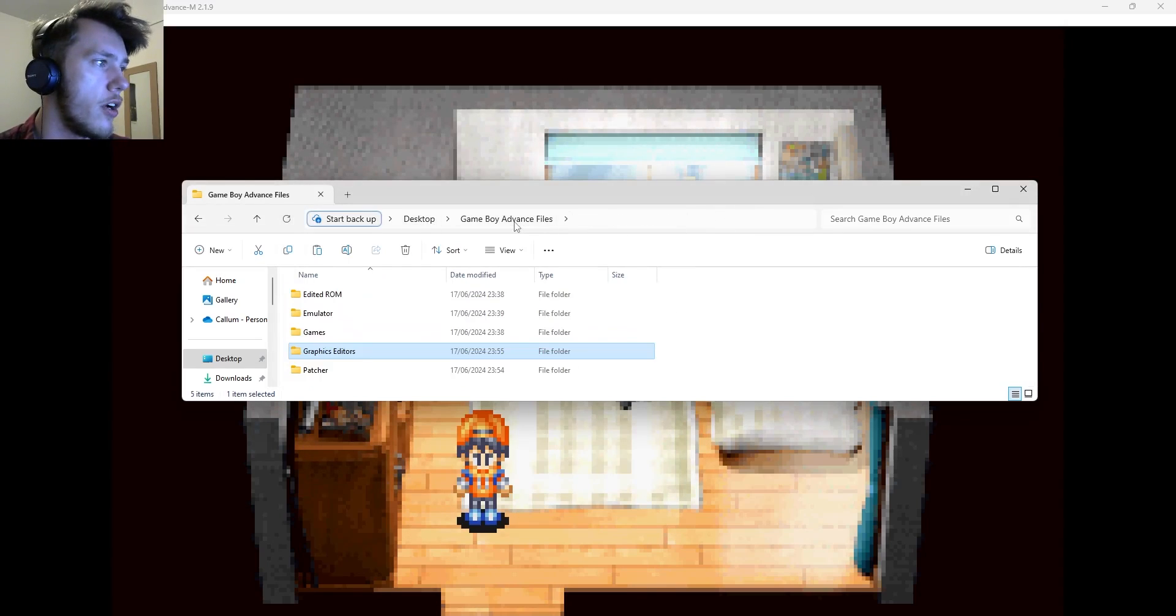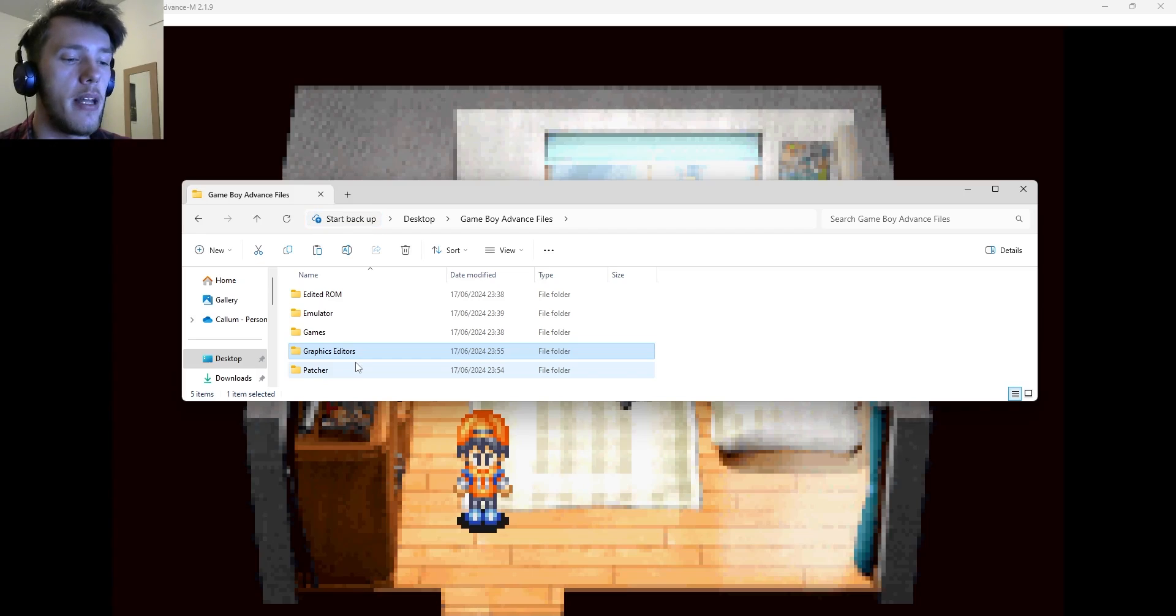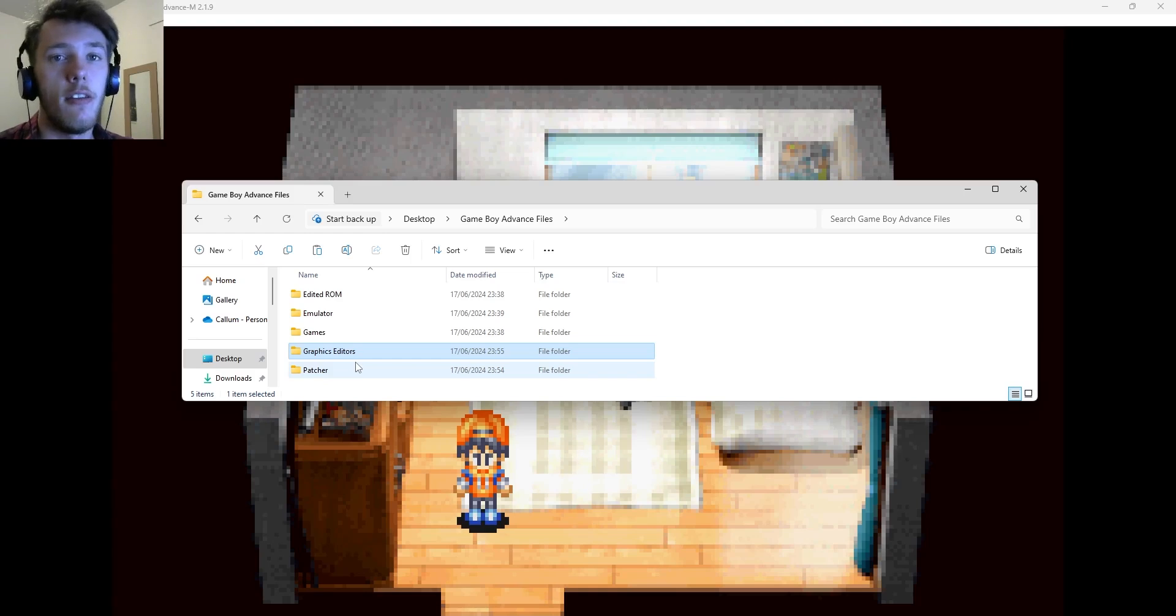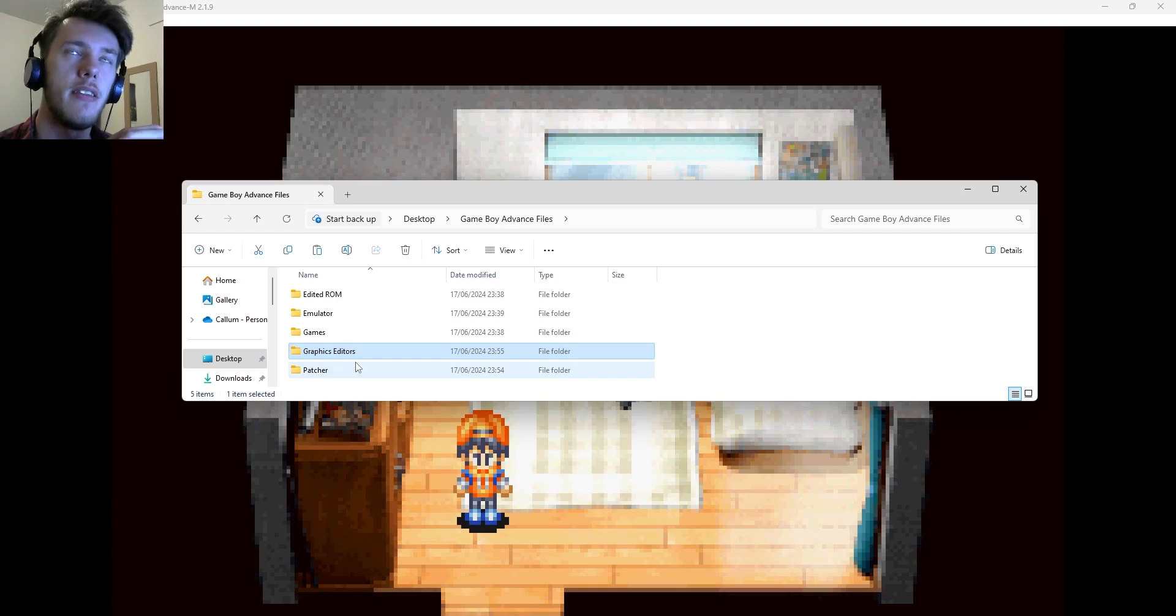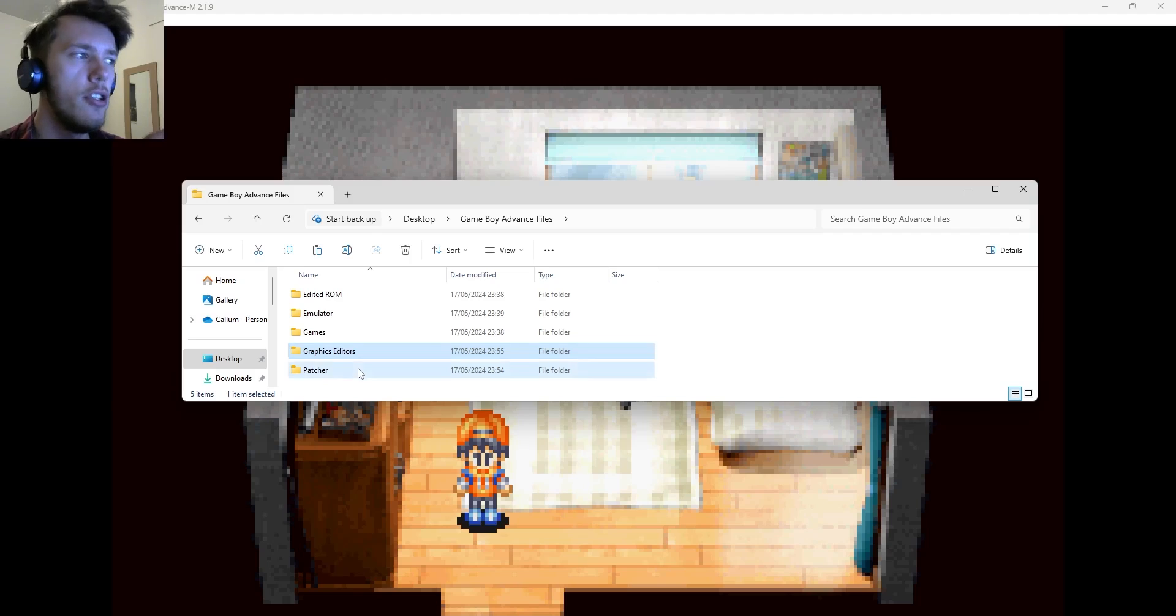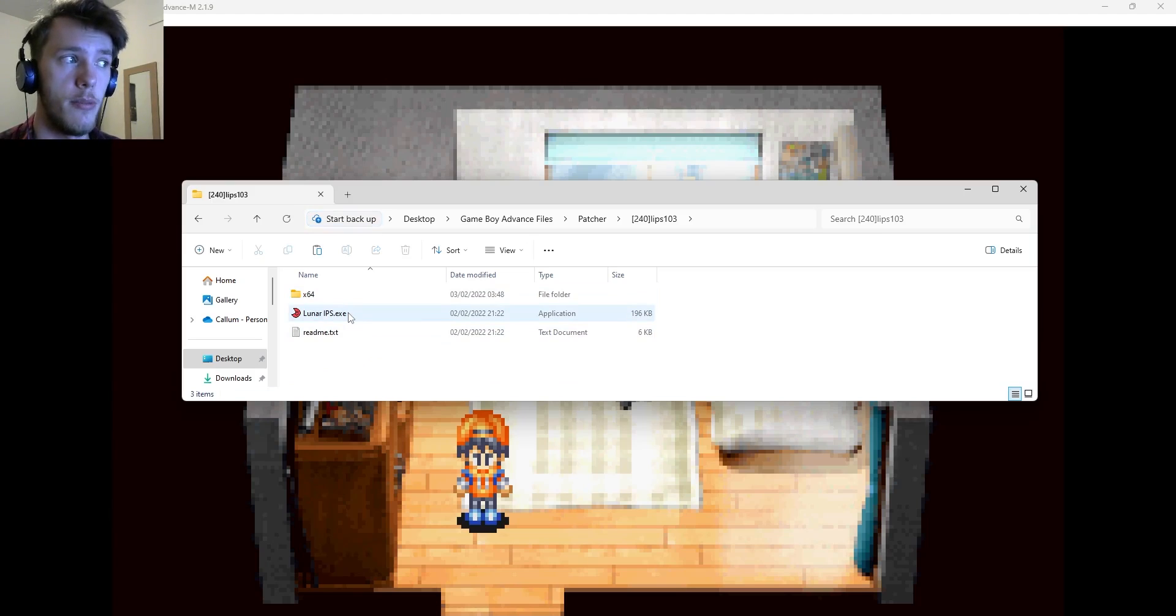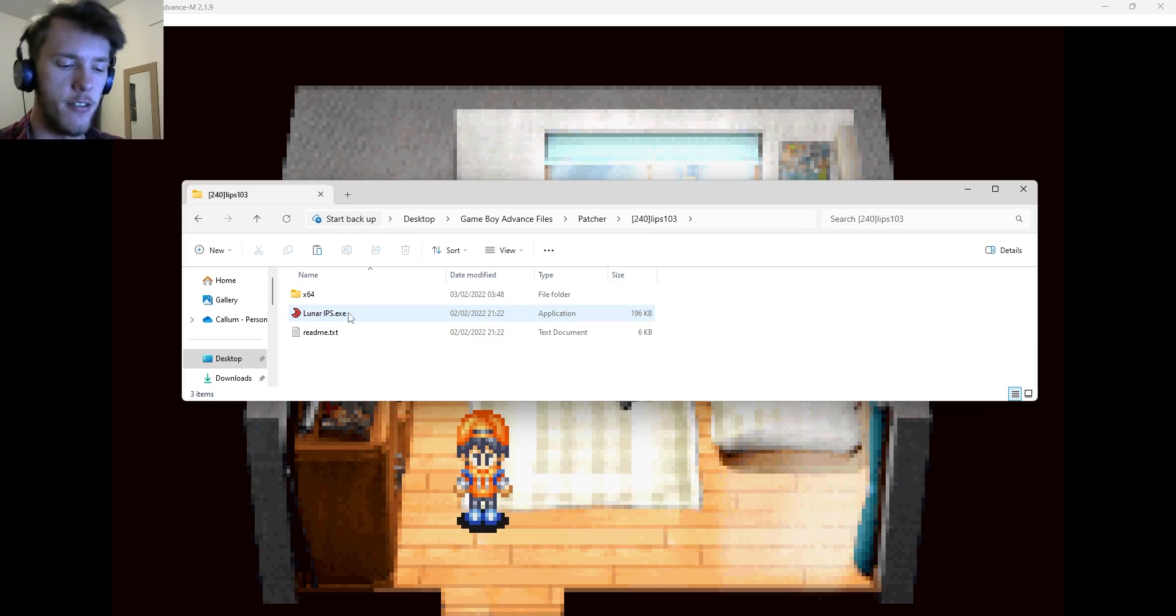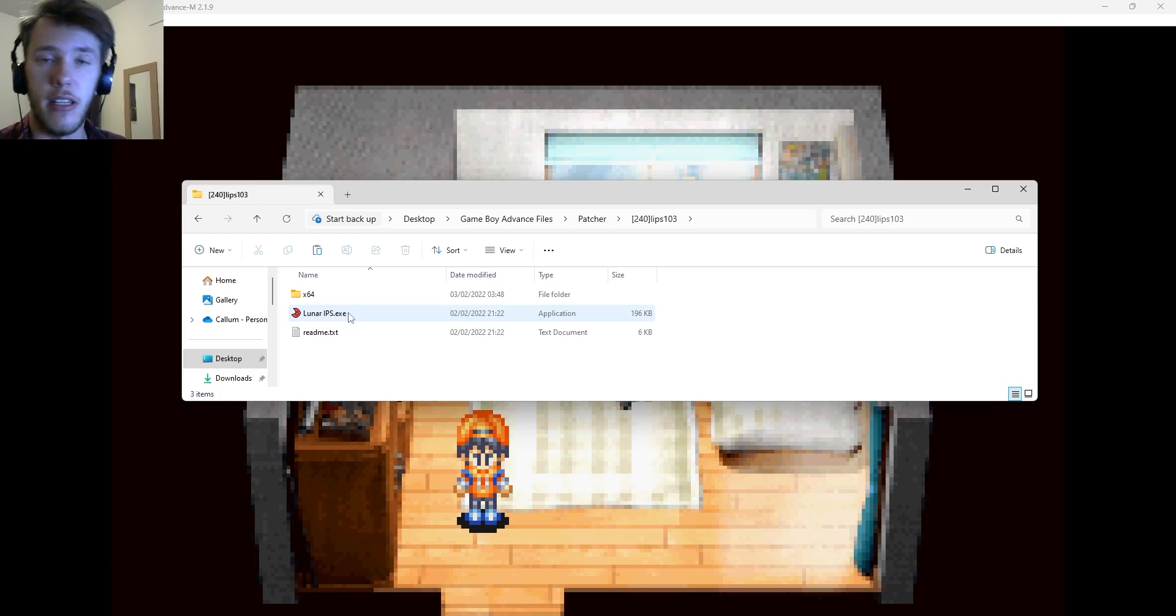And so past here, we have also got the patcher. And the patcher is dead simple. All it is, is if you're planning on distributing this ROM hack that you're going to make, if you want to send it to a friend, something like that, instead of sending the ROM, what you can do is you can take the altered code from a ROM, and you can put it into its own file. I believe it's an IPS file. And then using a patcher file, which this one's really good, I'll leave this one in the description as well.